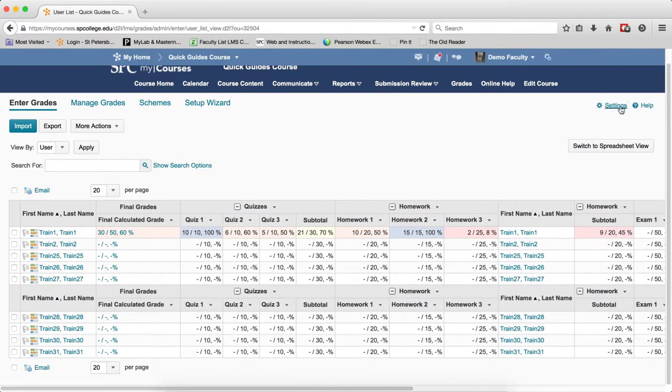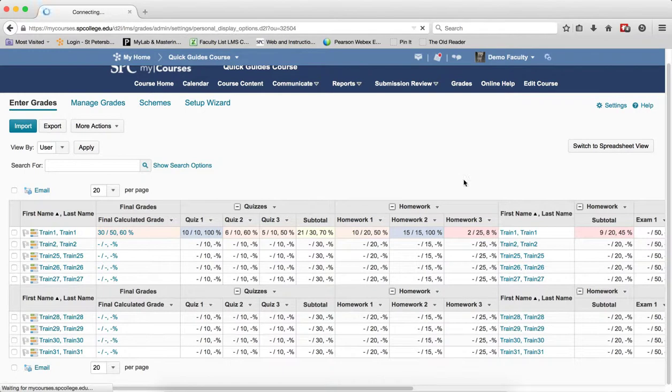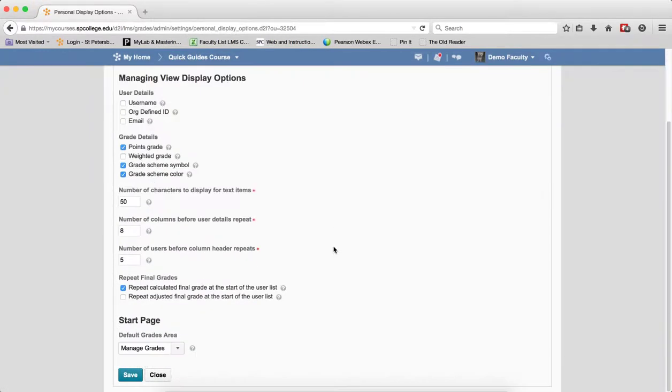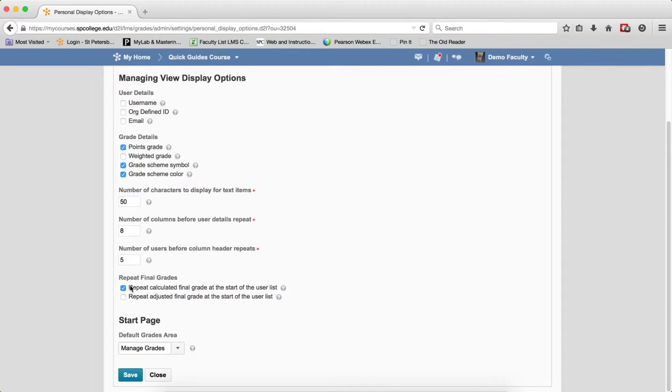Let's go back to the Settings and we'll look at the last thing, Repeat Final Grade. Repeat Calculated Final Grade at the start of the user list and we can then repeat Adjusted Final Grade at the start of the user list. If you don't want it to be repeated, then you can uncheck that. Or you can keep this checked. It's up to you.